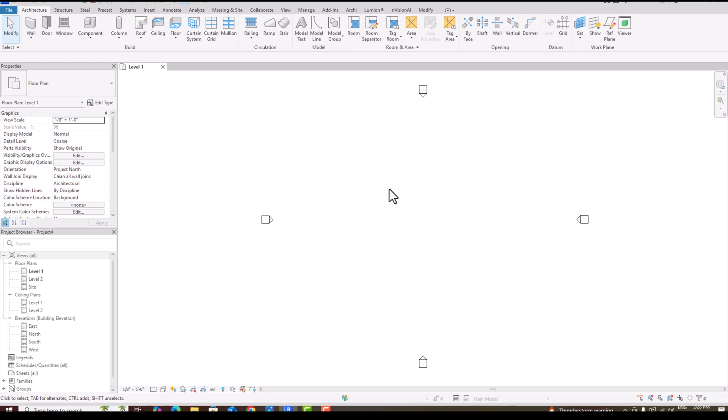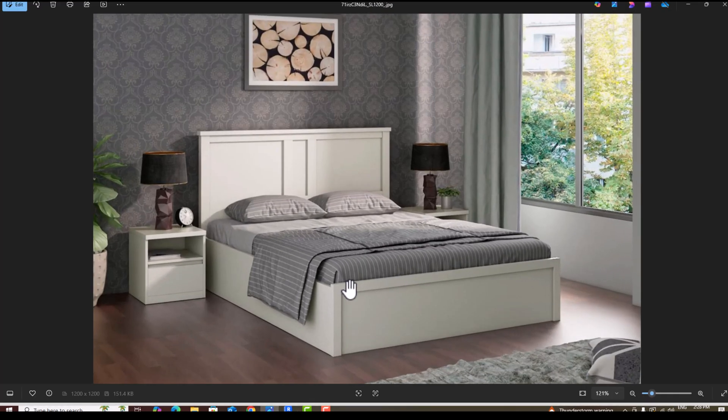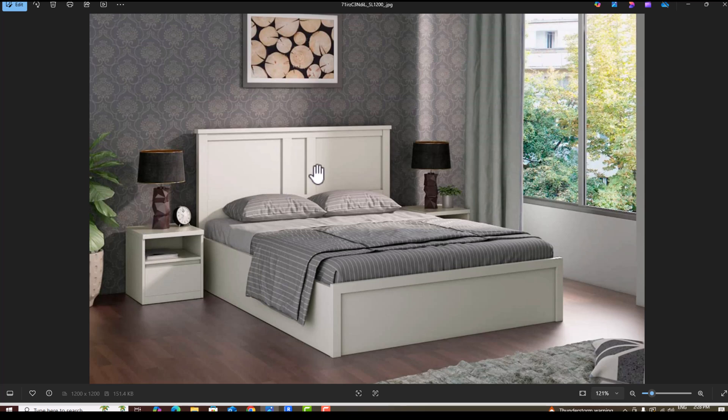Hello friends, welcome back to another video tutorial in Revit Architecture. I am Architect Sonora from Glad Studio. In today's video tutorial I am going to teach you about interior design in Revit. Today in this class we learn how to model a modern bed in Revit using a simple method. I am going to show you how to model this bed — the mattress, bed seats, blankets, and furniture.